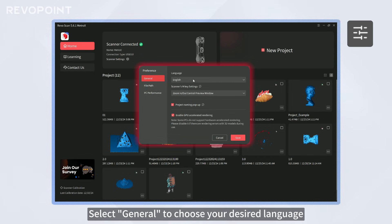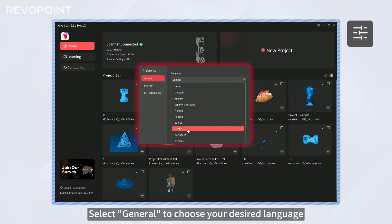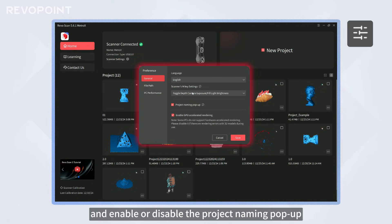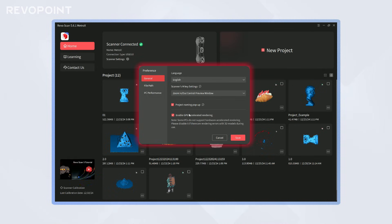Select General to choose your desired language, configure the scanner's M-Key function, and enable or disable the project naming pop-up, among other options.